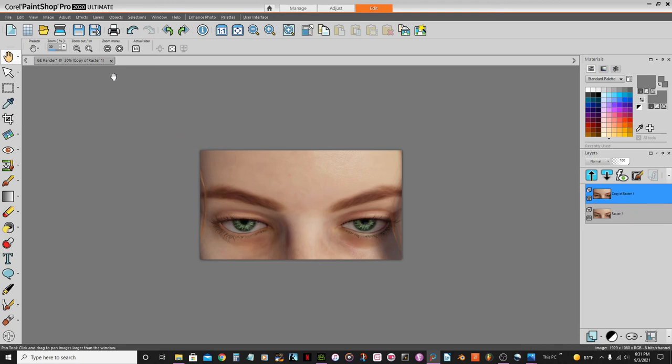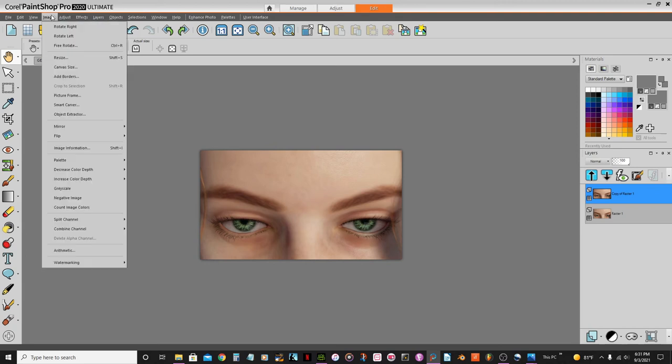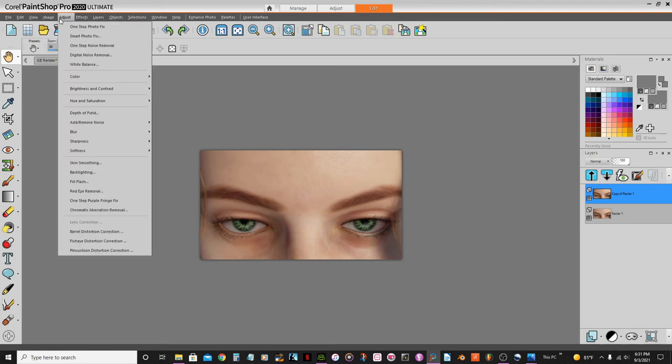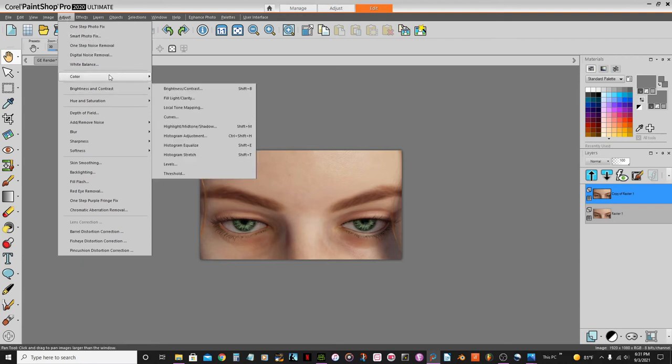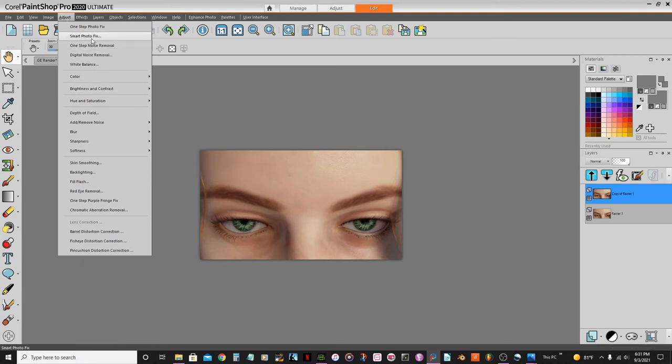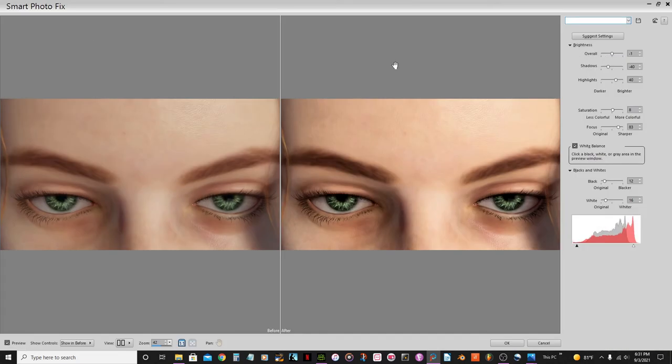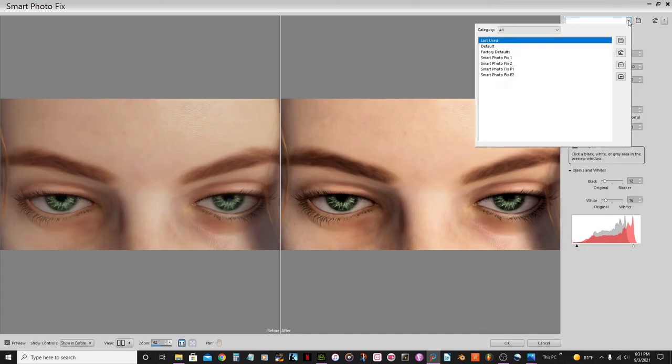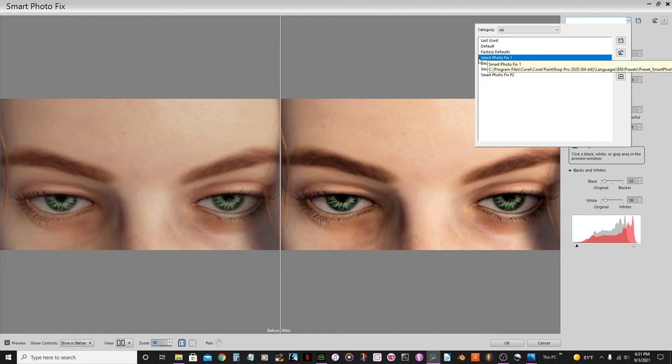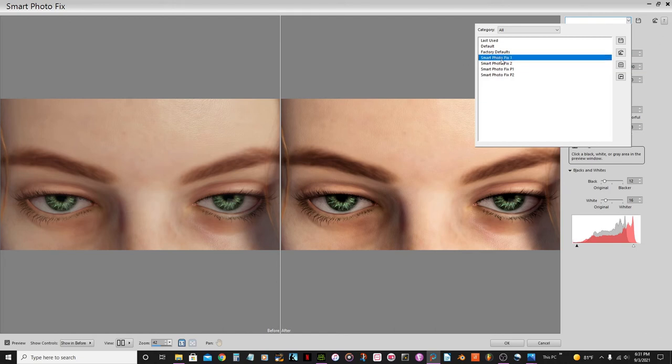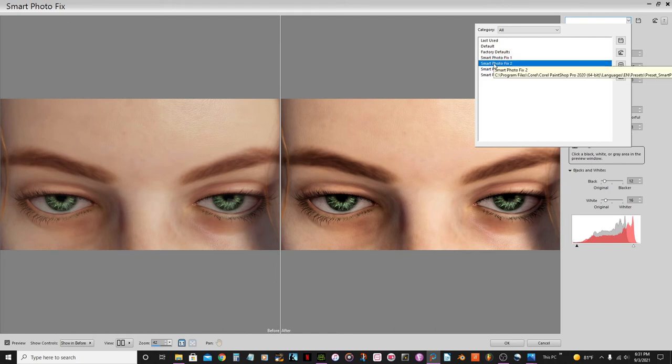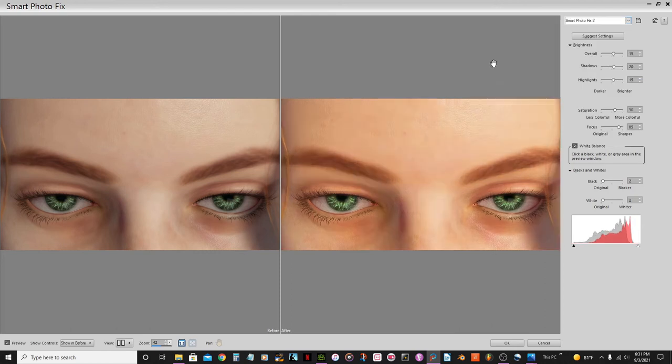So I'm going to go here on this image, adjust - actually it's the adjust tab here. And under smart photo fix, let's see, I'm going to select a pre-setting here already. I think it was number two on this one, yeah I think this one, that pre-setting here.